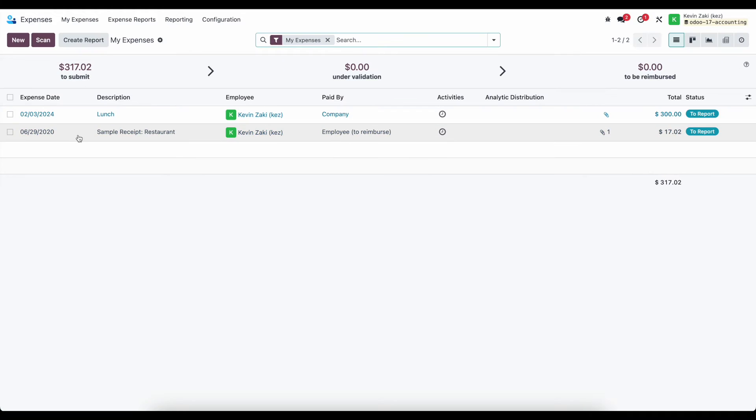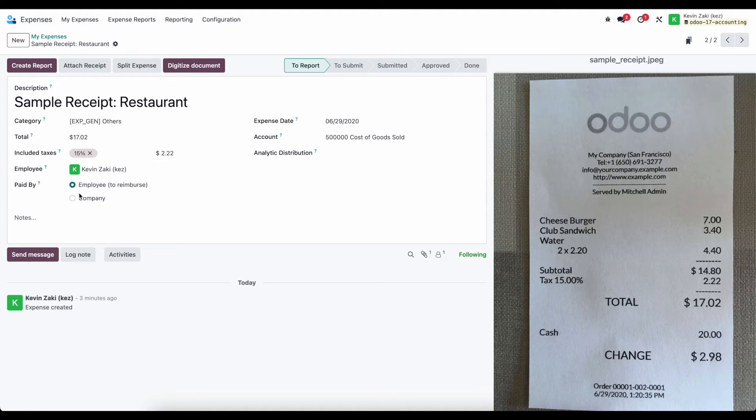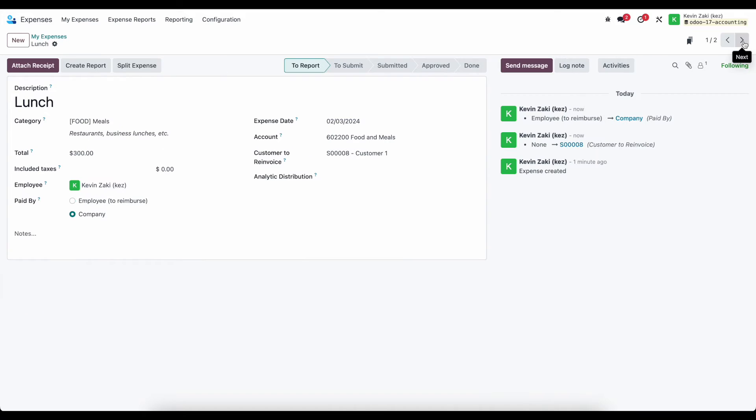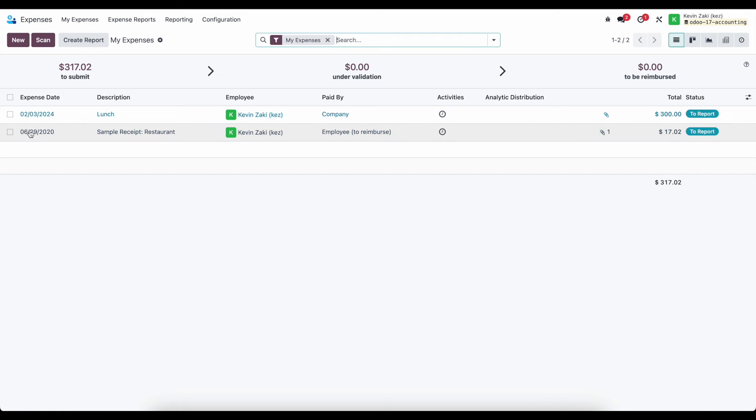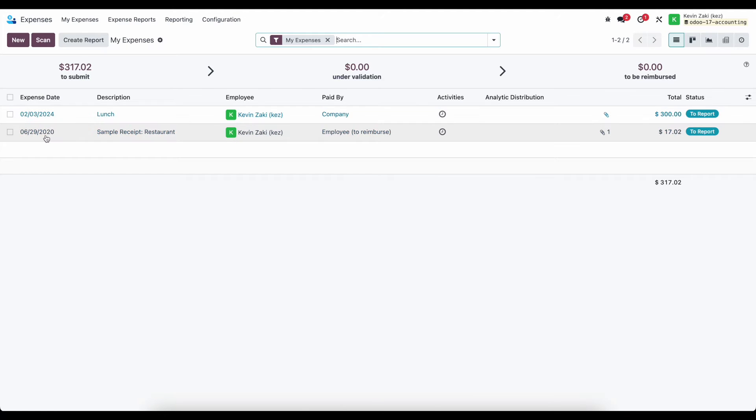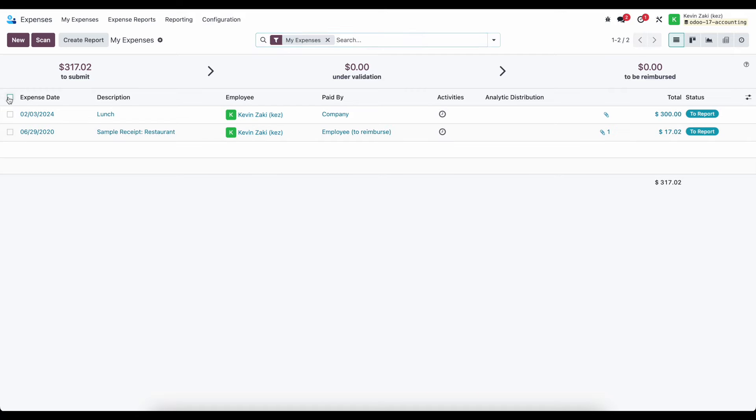So I have two expenses here. This was paid by the employee, and this one was paid by the company. If they're split in terms of who paid for it, then we're going to have to create separate reports, but if they were paid by the same, either company or employee, then we can select all and create one report from them.